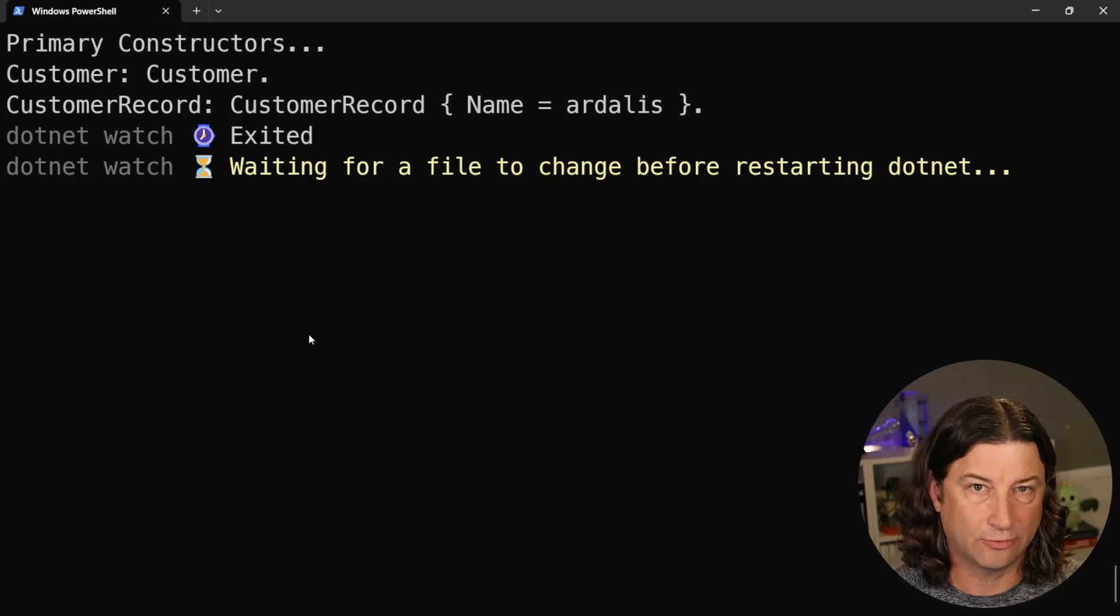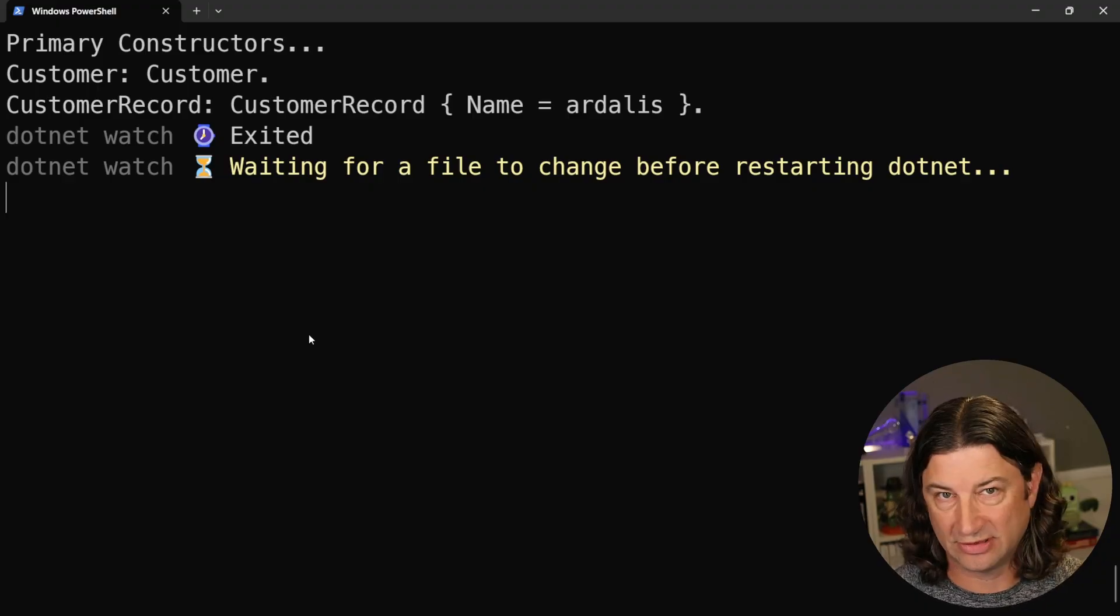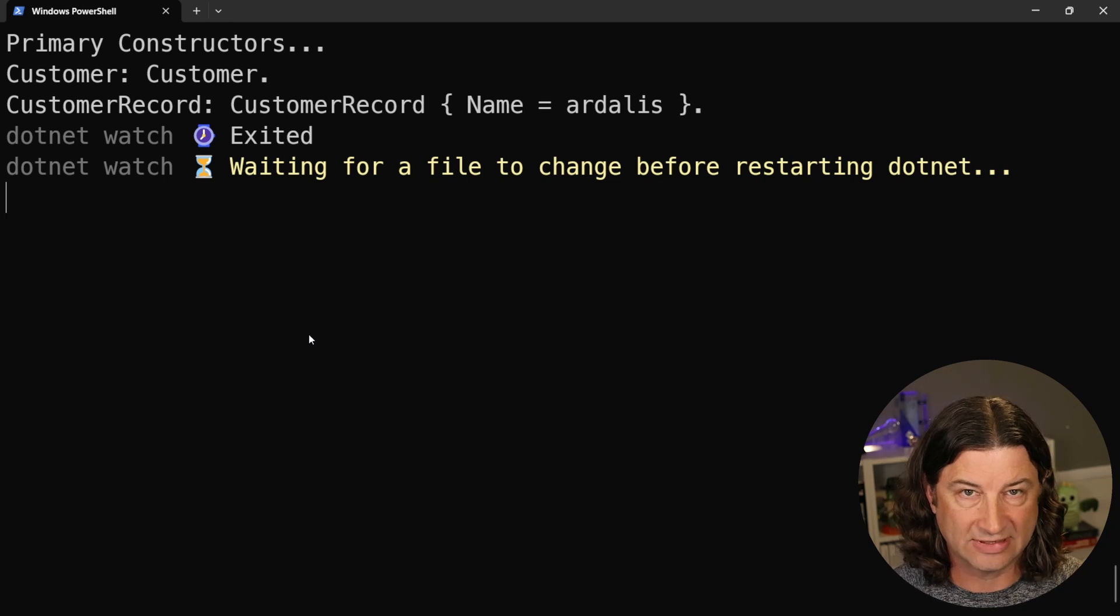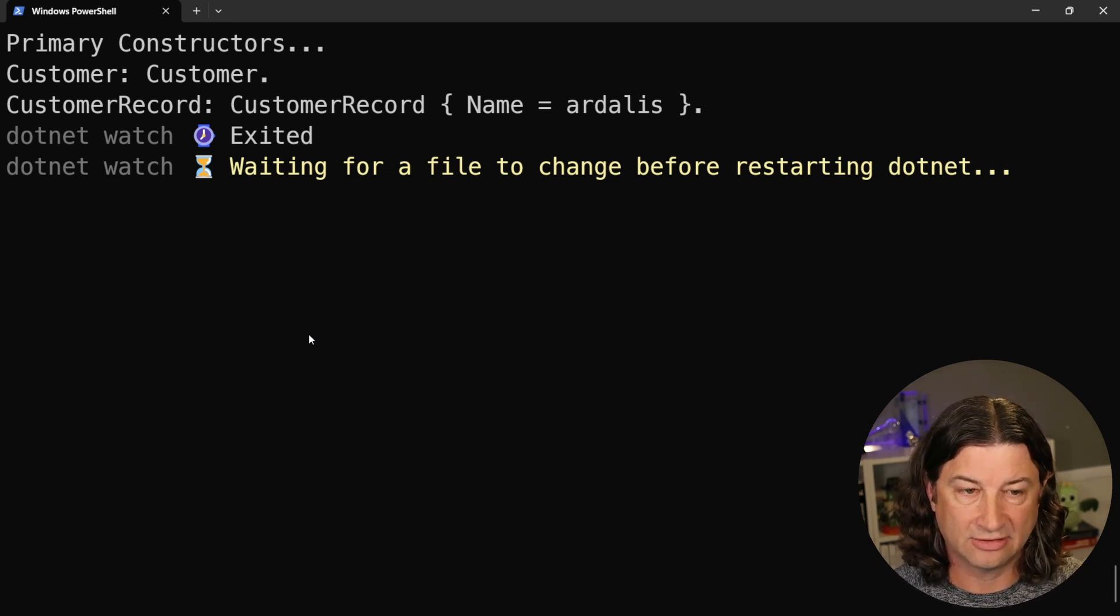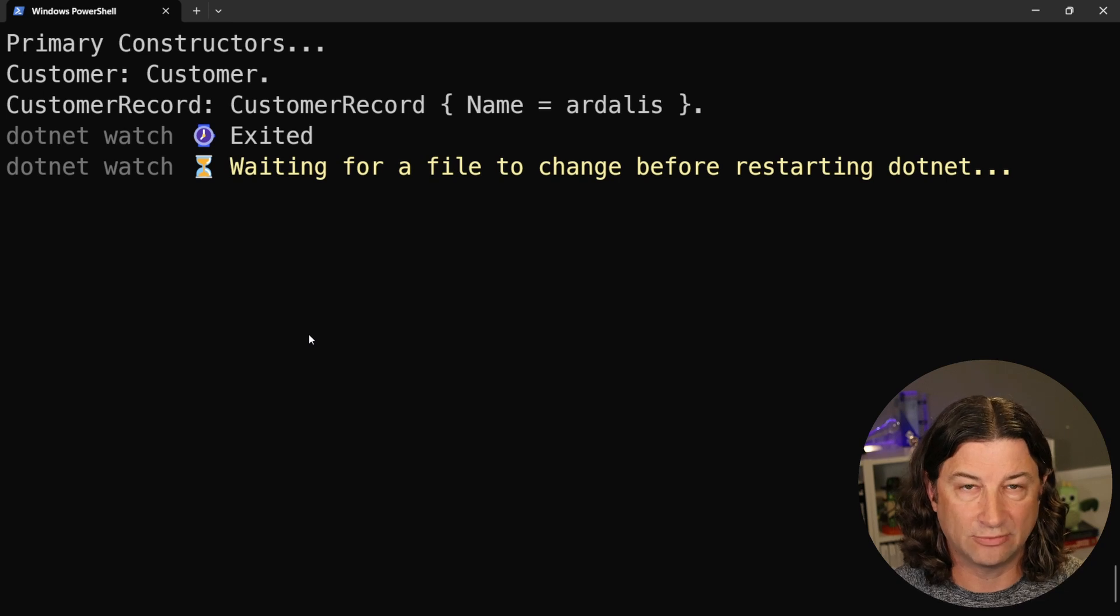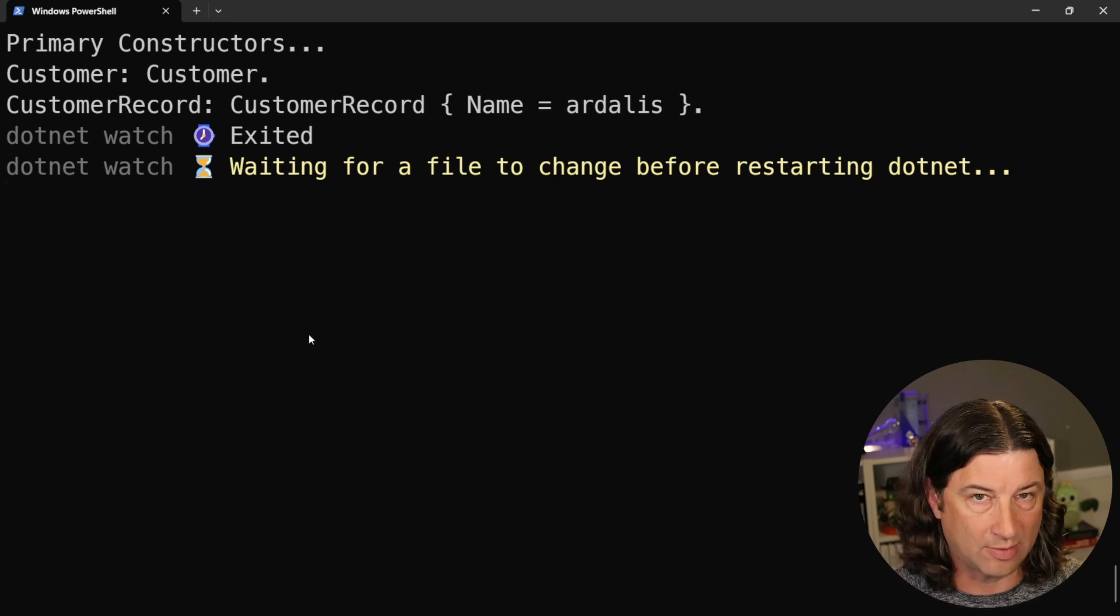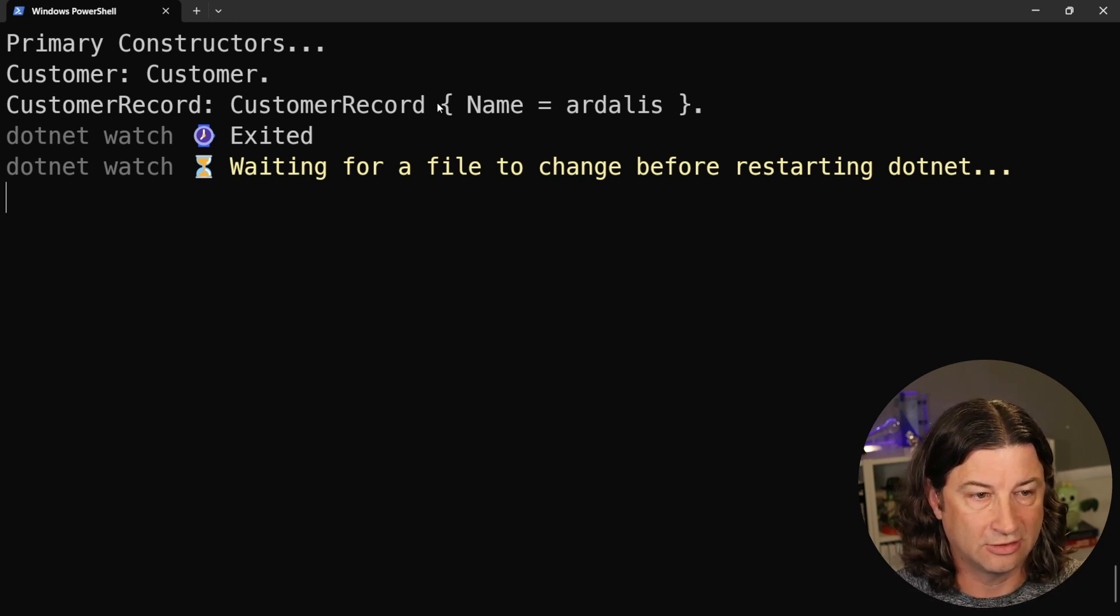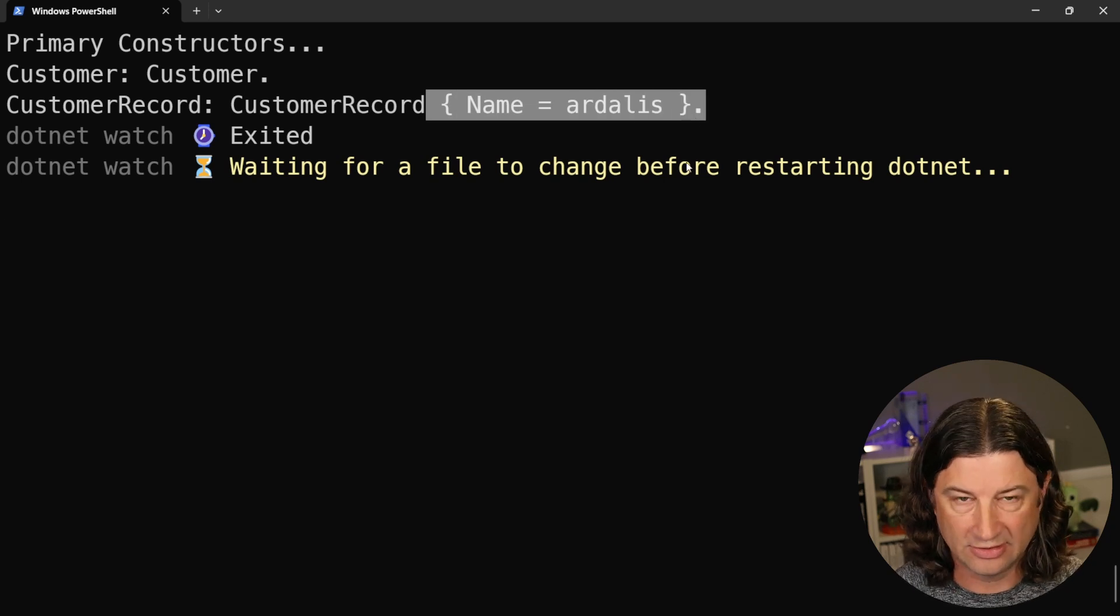So when we print out this code, you're going to see that for the class, it's just going to print out the name of the type, which in this case is customer. There's no namespace or anything because I'm just in program.cs and then customer record will also print out the type name, but then it will iterate through and give us all the property names and their values. So you can see here that it's giving us that data as well. That's just a feature of the record keyword.